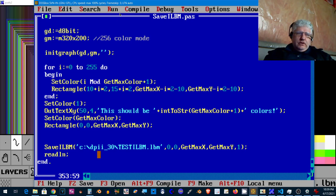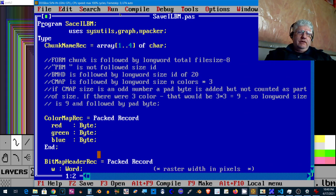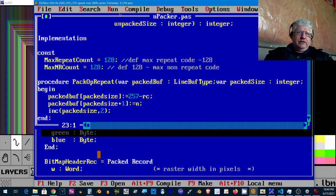So this is roughly 500 lines of code, around 350 in the main program, and I've broken off the packer into a unit.